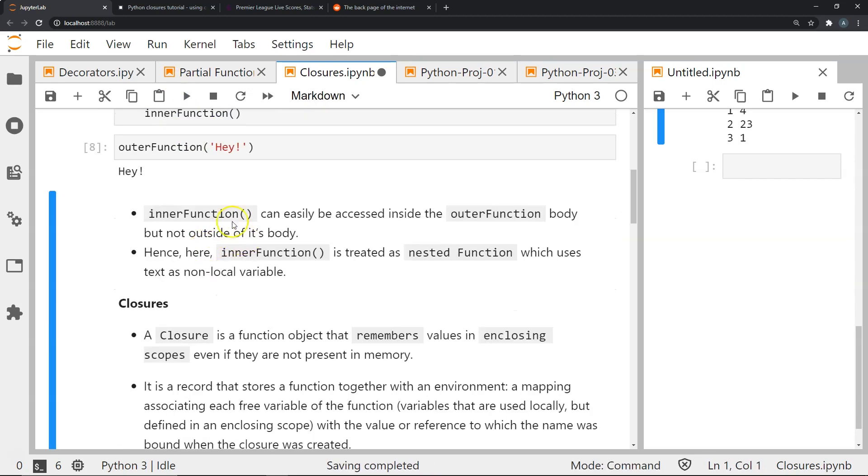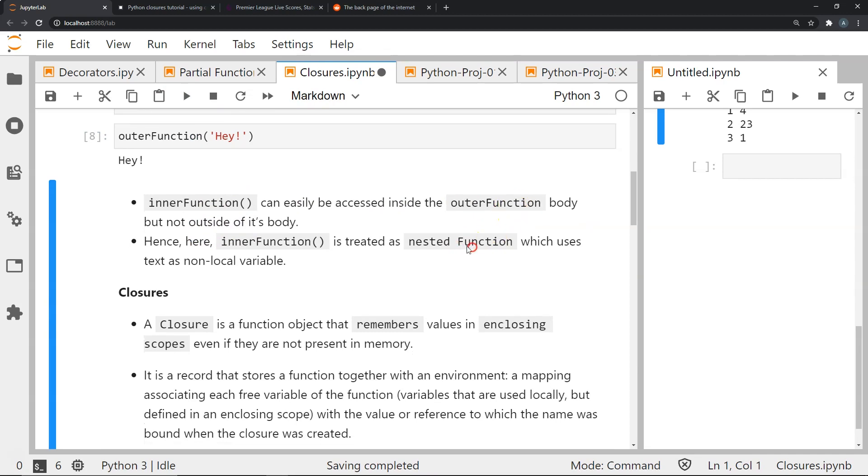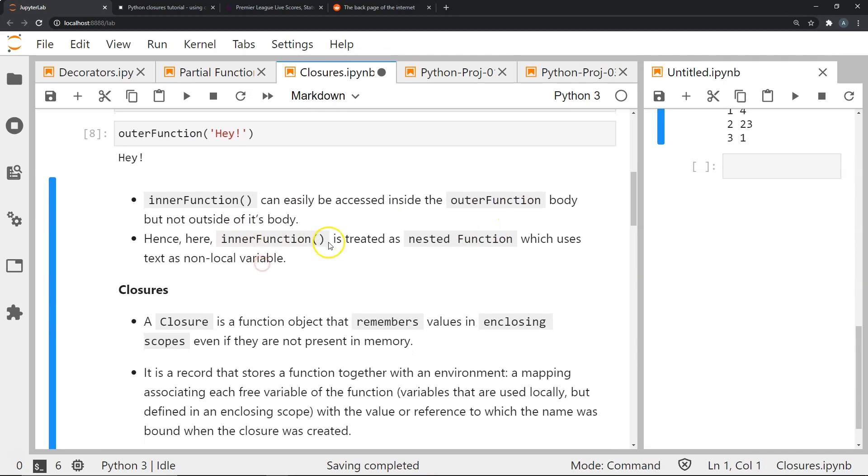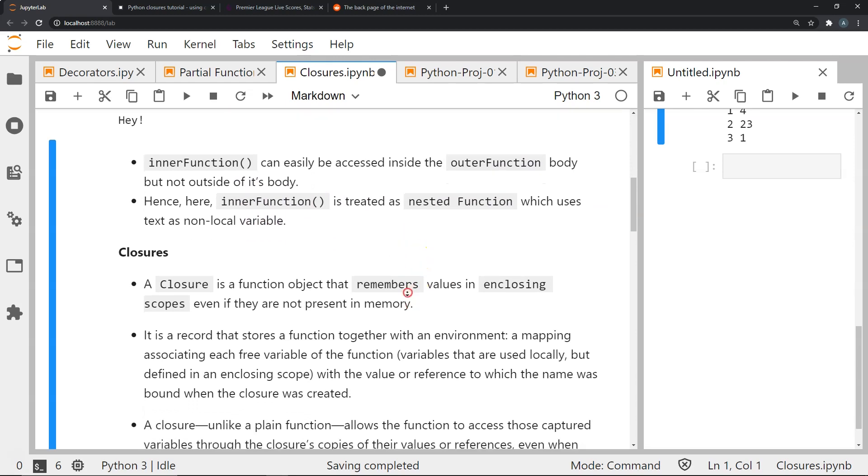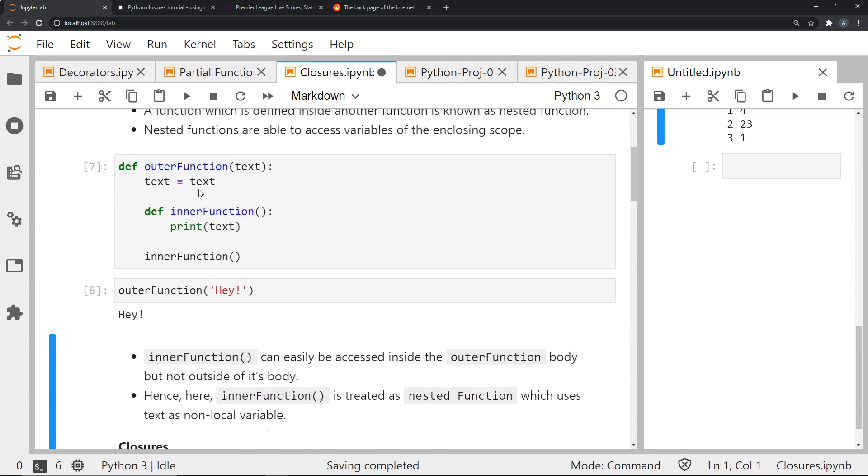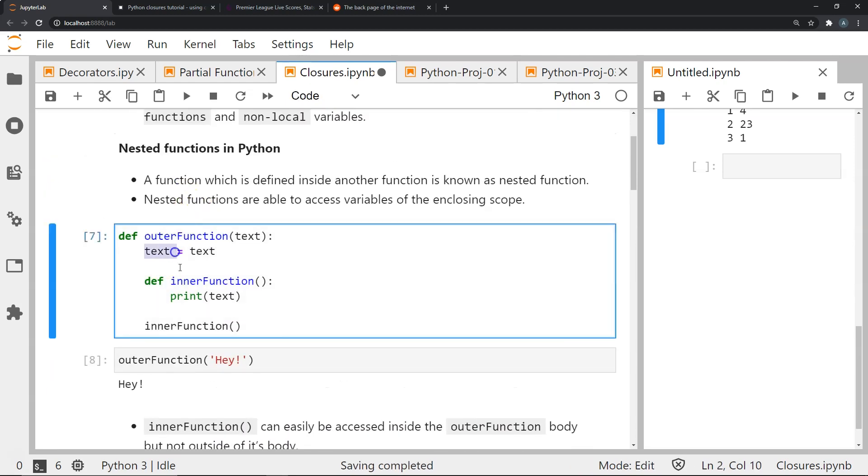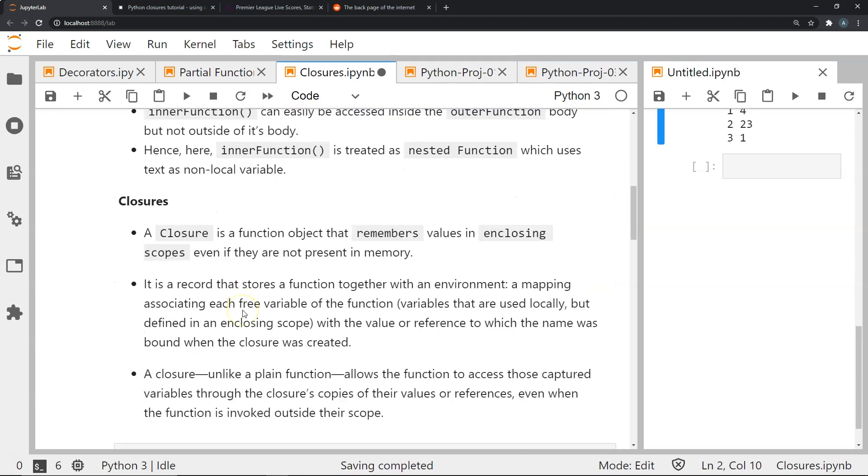Now inner function can easily be accessed inside the outer function body but not outside of its body. So here inner function is treated as a nested function which uses text, this variable text, as the non-local variable.